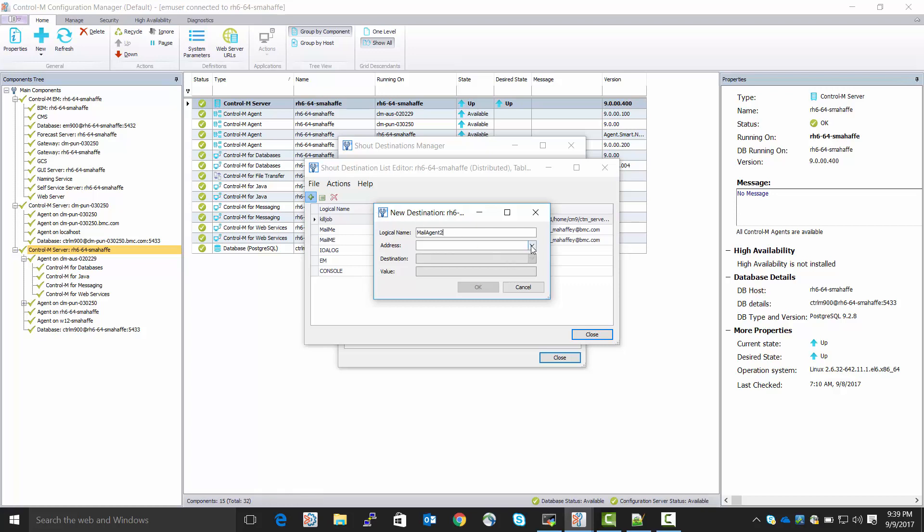Now, for address, we need to choose. We see we have two choices. We need to choose Agent or Server. For an email Shout Destination that comes from the Agent, we need to pick Agent.